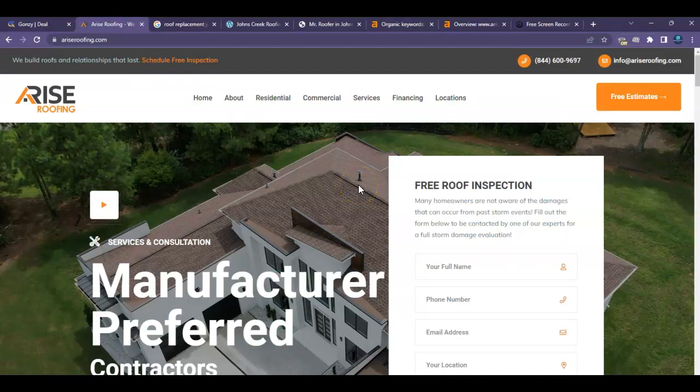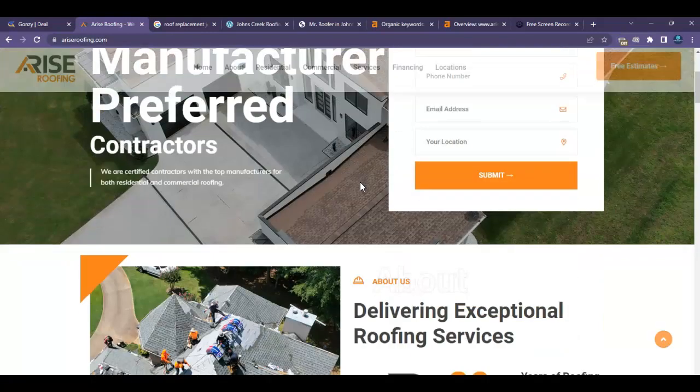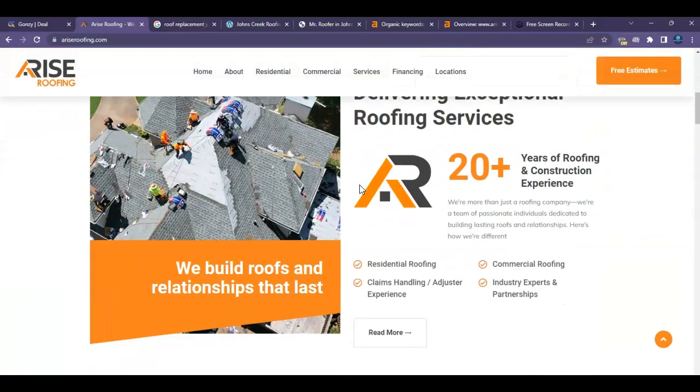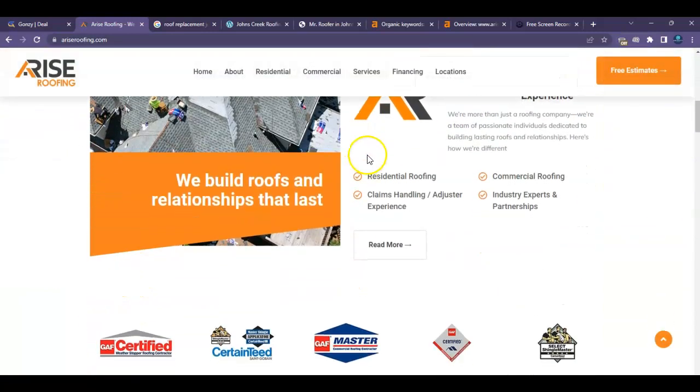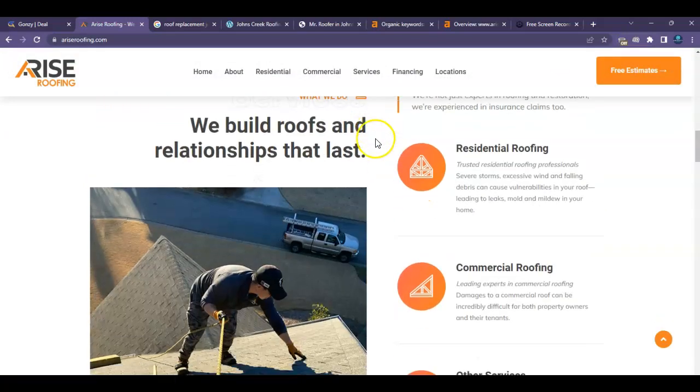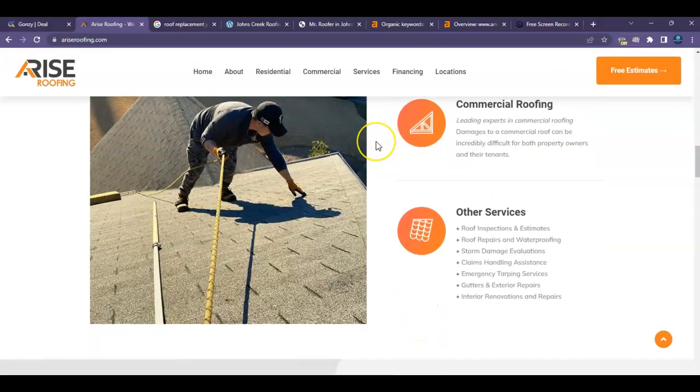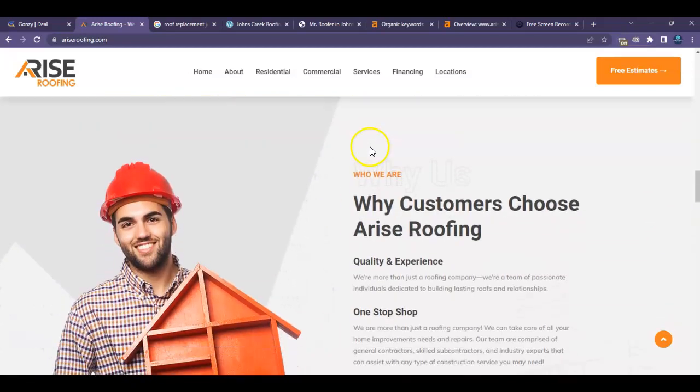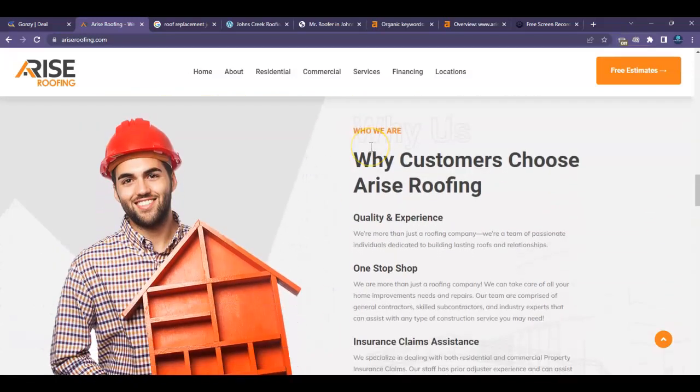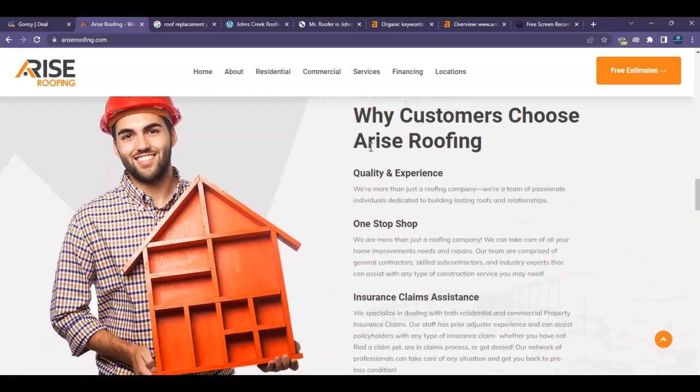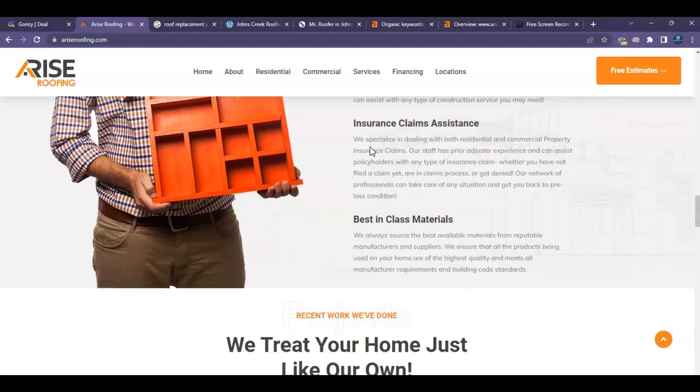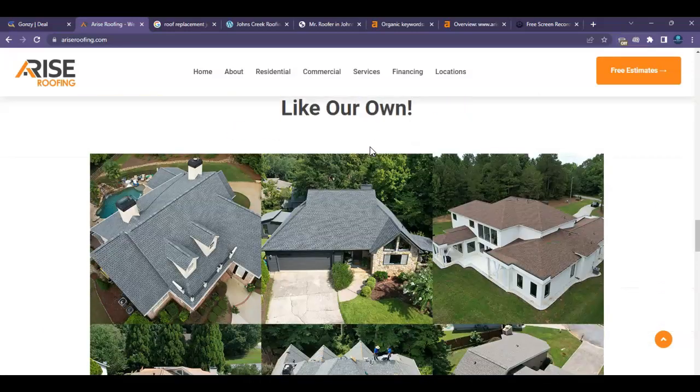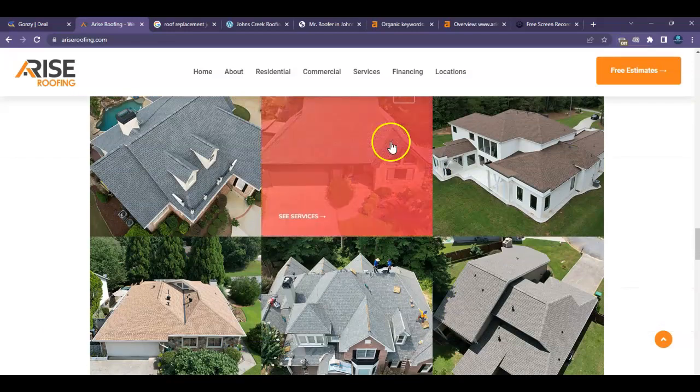So these are the type of keywords that you want to have added to your homepage specifically if this is the page that you want to rank for Johns Creek. I know you also mentioned Buford. The same process can happen for Buford, but for example, you know, the more people that are, if you have these keywords on here, more people are going to be able to find your website organically, and then more people are going to be able to call you, and then more people are going to be able to book with you.